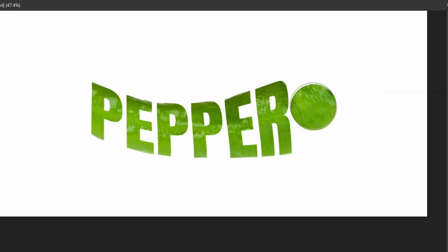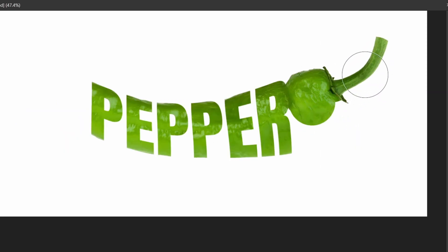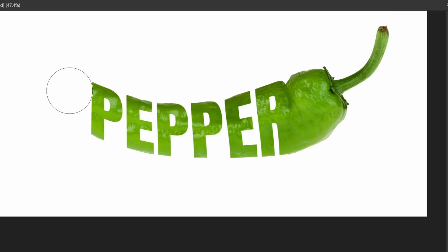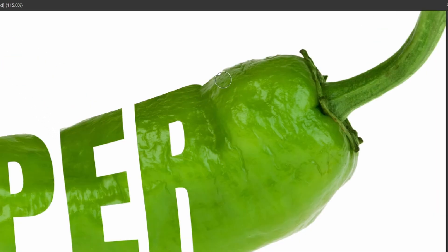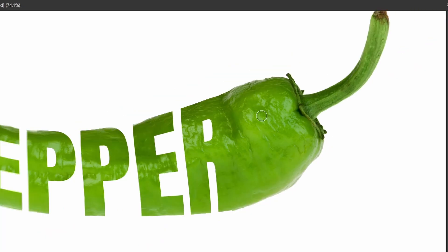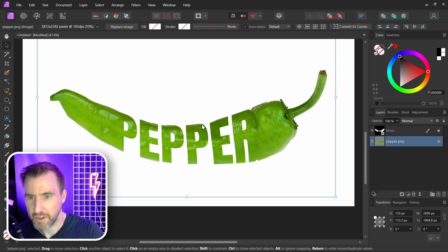Now you can start painting your object back in. I'll paint in this side over here. You can clean up the edges as you like. And there we have our results.